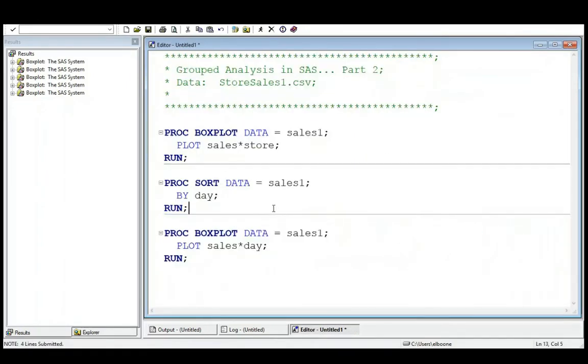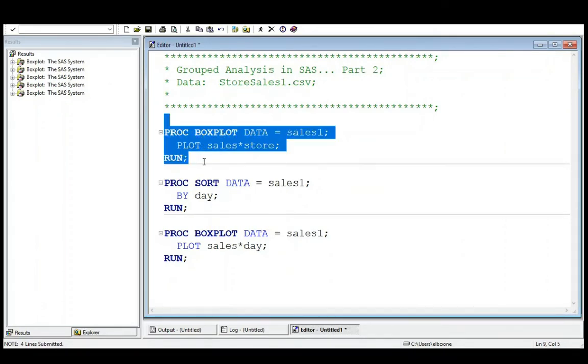Now, now that we've PROC SORTED it, what happens if we have lost this particular plot? Oh no, I've lost my sales and store plot. What do I do? Well, I'm going to come here and I'm going to just run this and notice now this one's messed up.